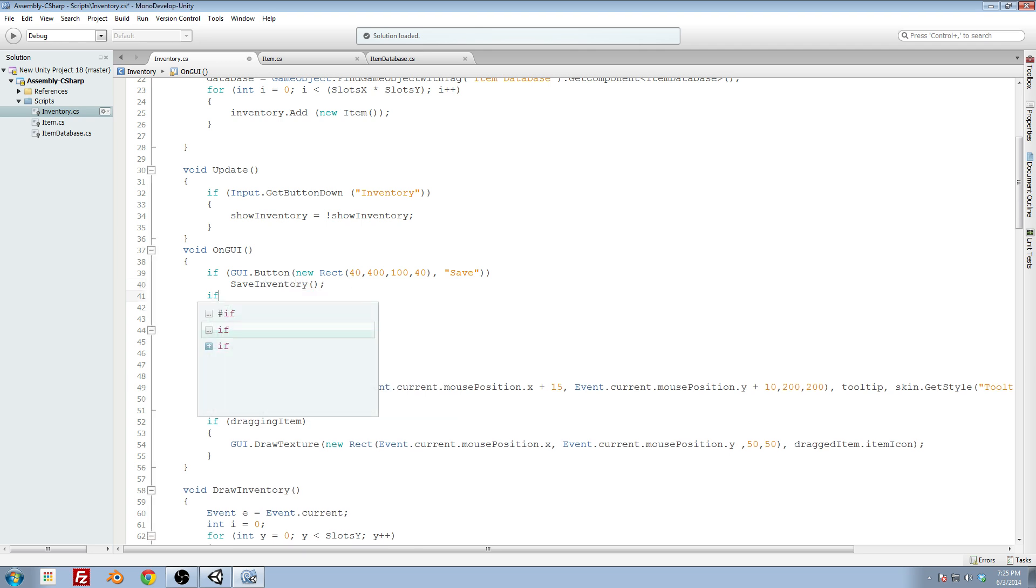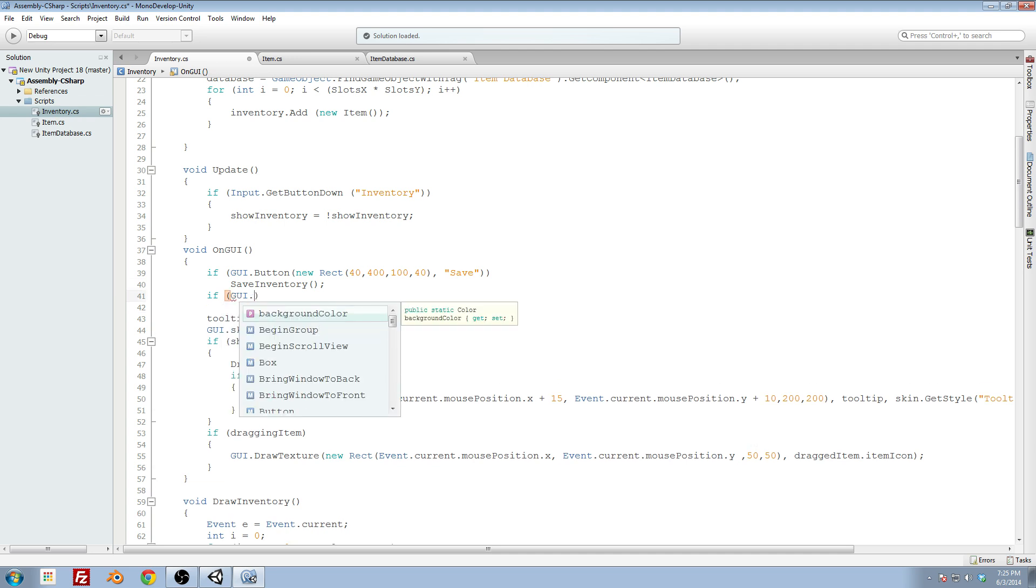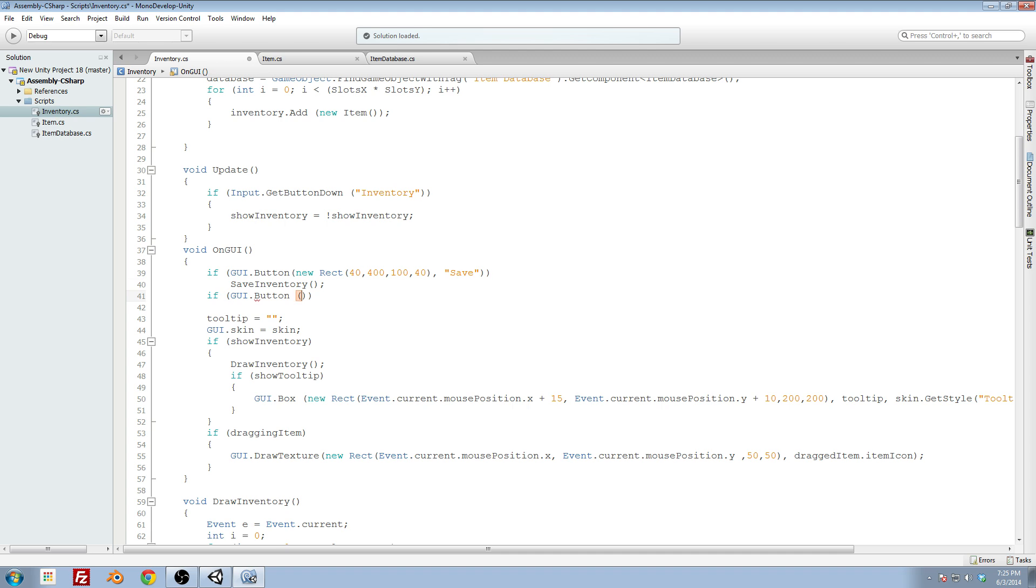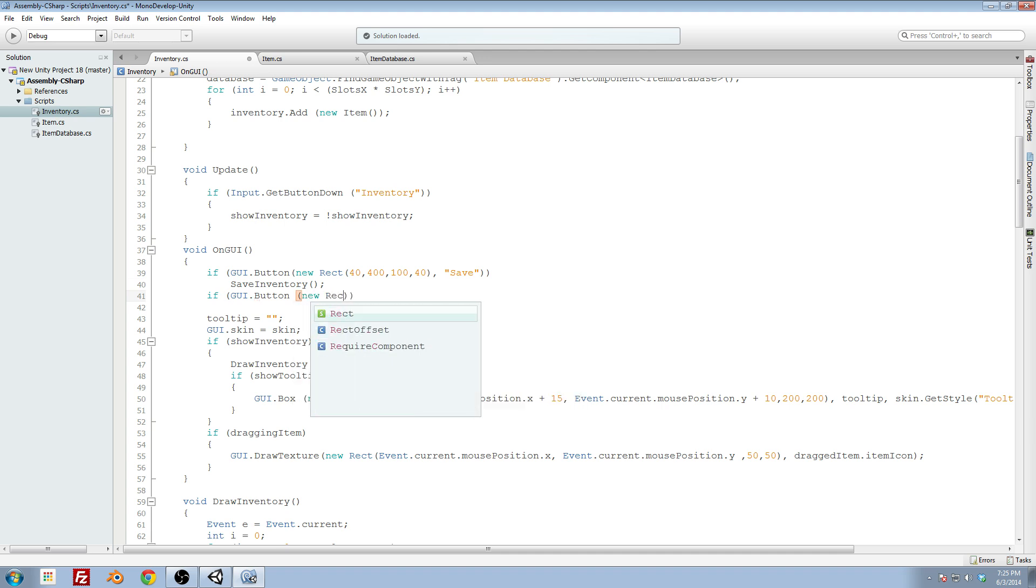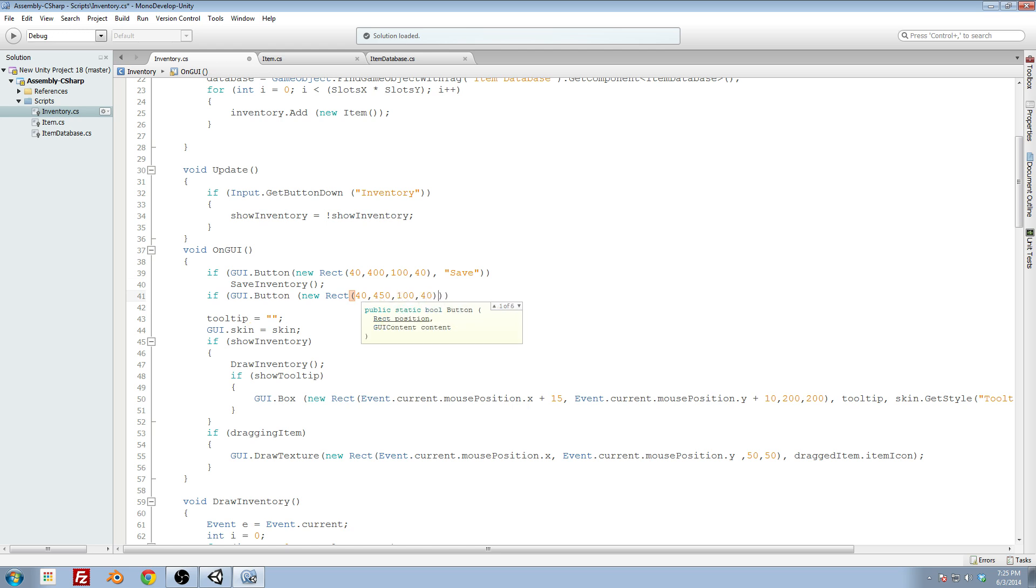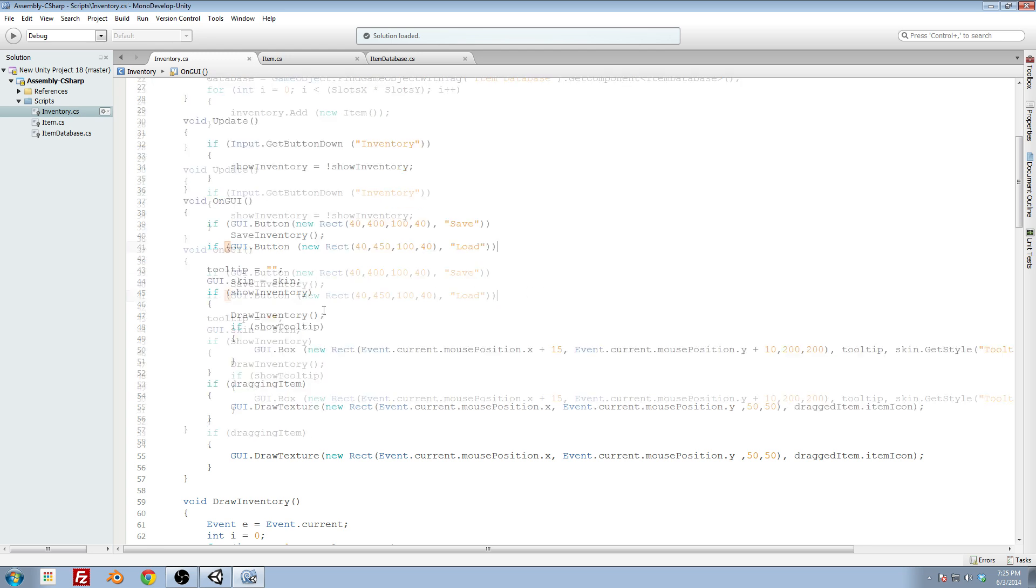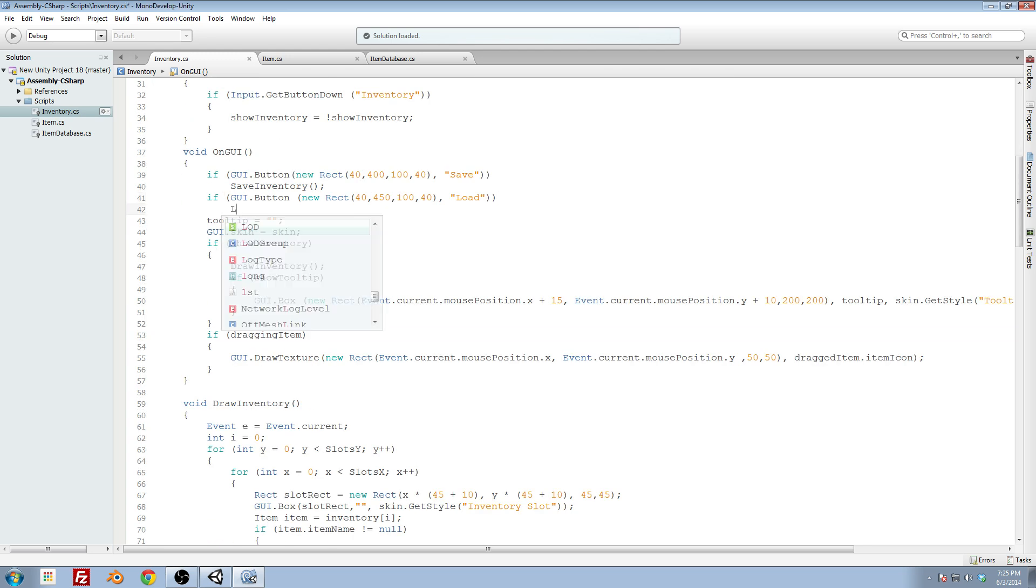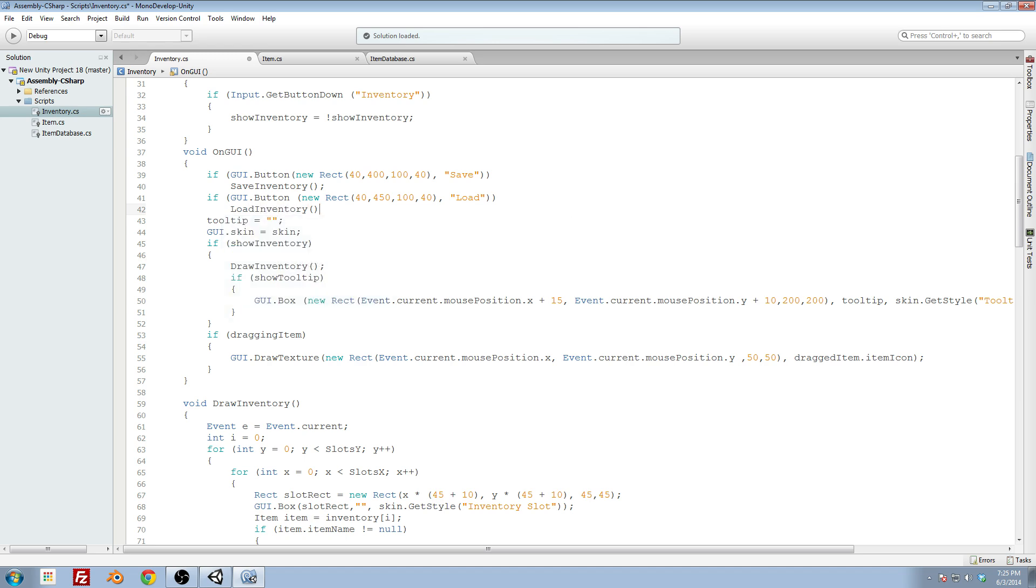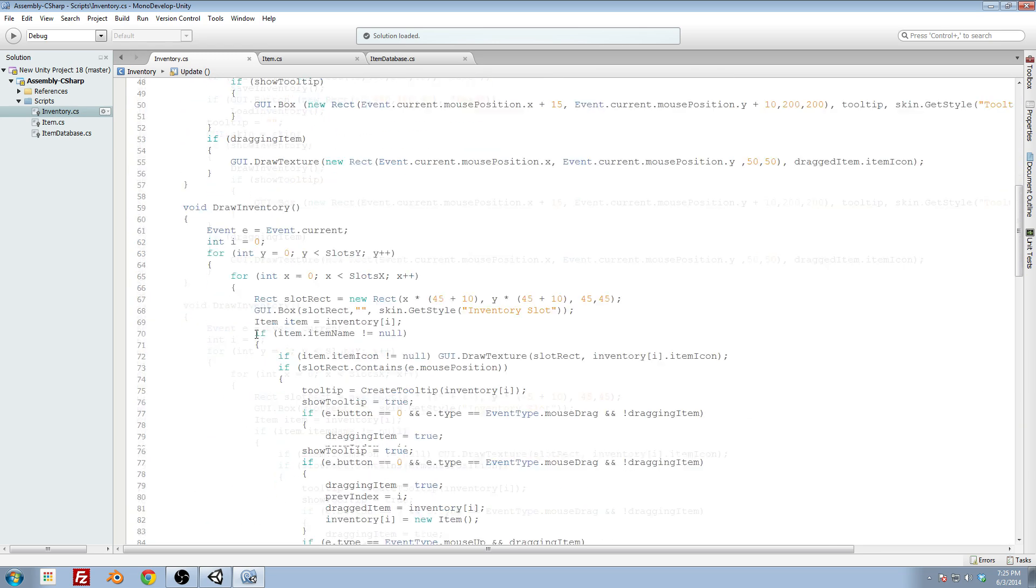Then I want another button here that's going to load the inventory into our item list. So GUI dot button, new rect, this one will be 40 off the left, but will be 450 off the top. And then 100 wide, 40 top, this one will say load. And this will call the load inventory method. Now let's go ahead and set up these two methods.